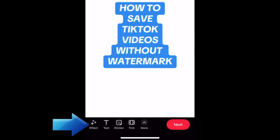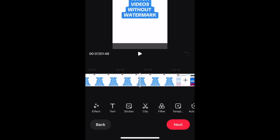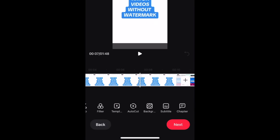You'll see a basic menu of editing tools at the bottom to add effects, text or stickers, and a trim tool. For more advanced editing tools, tap More. Here you'll find additional tools to edit your videos with, including the option to add subtitles.